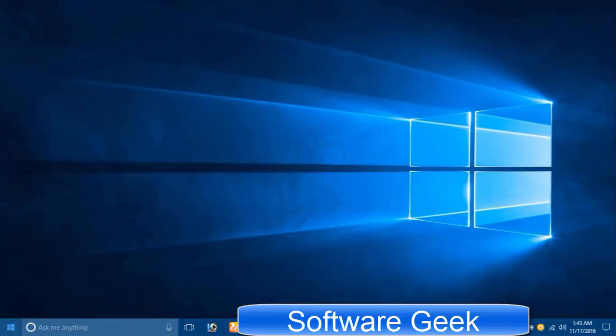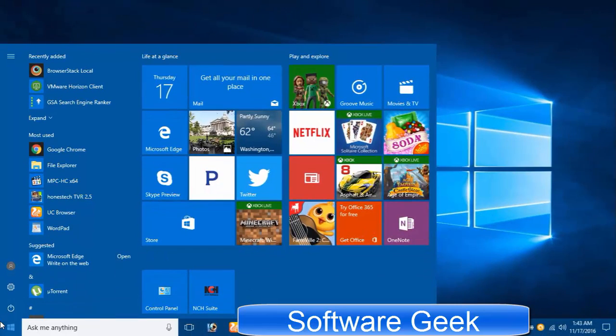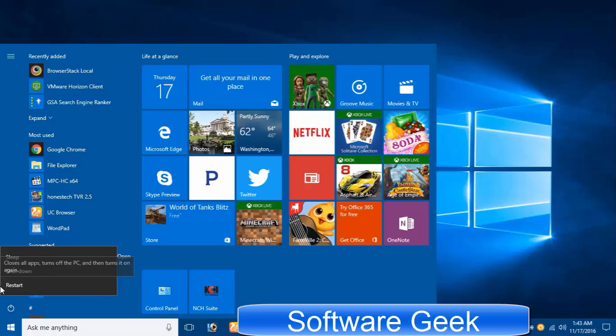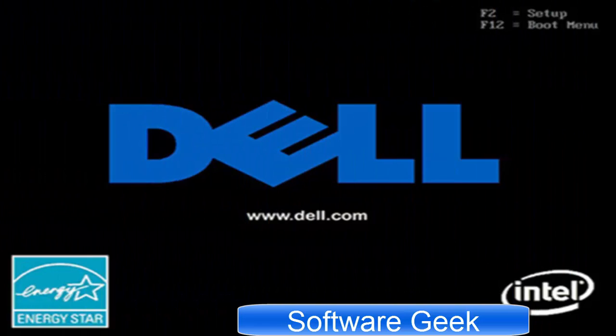The bootable USB is now ready. I hope you've backed up your data stored on drive C — I'm now going to clean install Windows 10. Plug the USB flash drive into your PC and restart. Swiftly press the boot menu key to bring up the boot menu to boot from USB flash. For example, on Dell desktop PCs and laptops, the F12 key is the boot menu key. Press any key to boot from the USB flash drive to kick start the installation process.